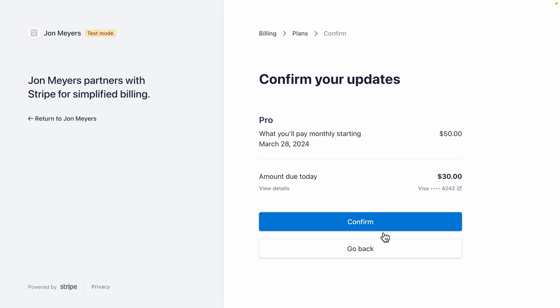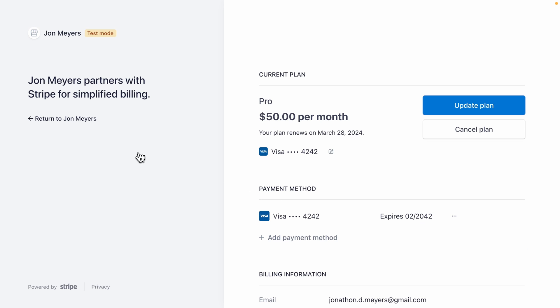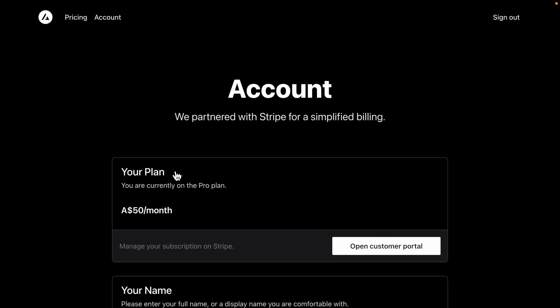And then open our customer portal and update our plan to be the pro plan and then scroll down to continue, confirm these are the changes we want to make, and then back over in our Next.js app, we're now on the pro plan at $50 a month.